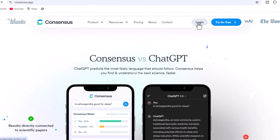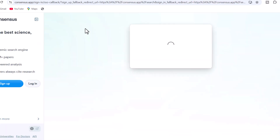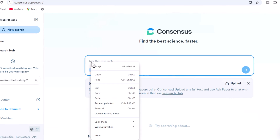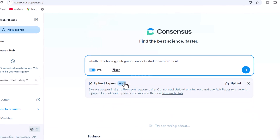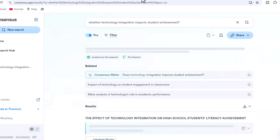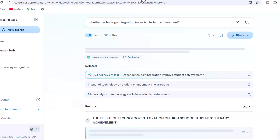Let's sign in using our credentials. After logging in, this is the final display. I aim to create a literature review focused on the inquiry: does technology integration influence student performance? Just type your question and press enter.